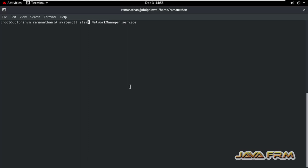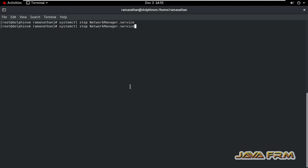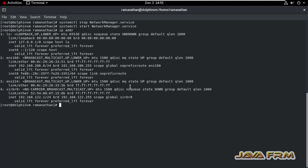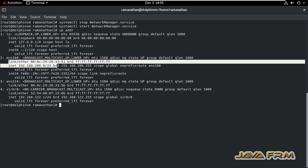I am going to stop the Network Manager service. Now let me check the IP address. Yes, I am able to see the newly modified static IP address has been set.